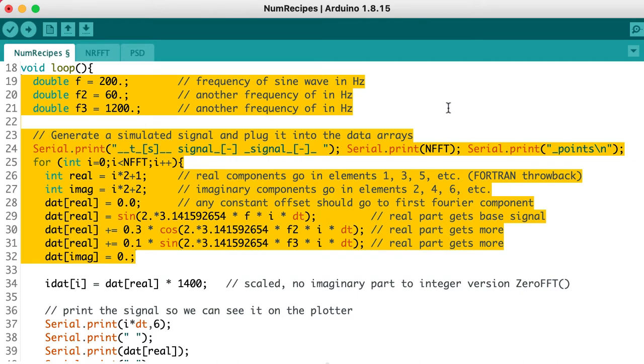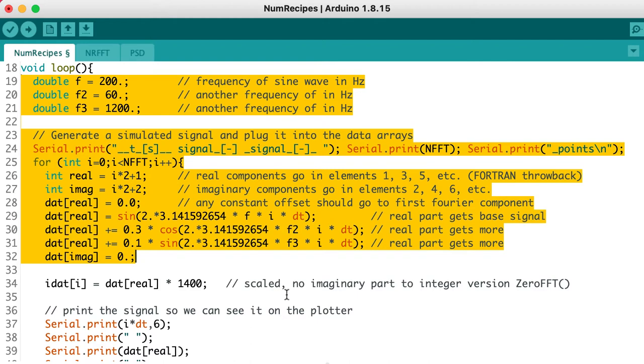At line 28, our signal is going to start off with 0 as a mean. And then in line 29, we're going to add one frequency of sine wave. Line 30, another frequency of a cosine wave at a smaller amplitude. And finally, line 31, another frequency of a sine wave at an even smaller amplitude.